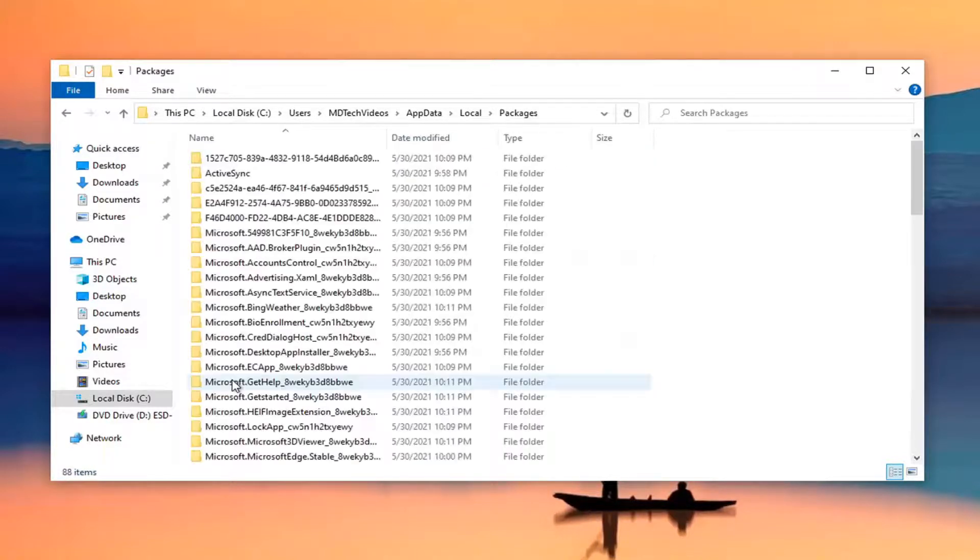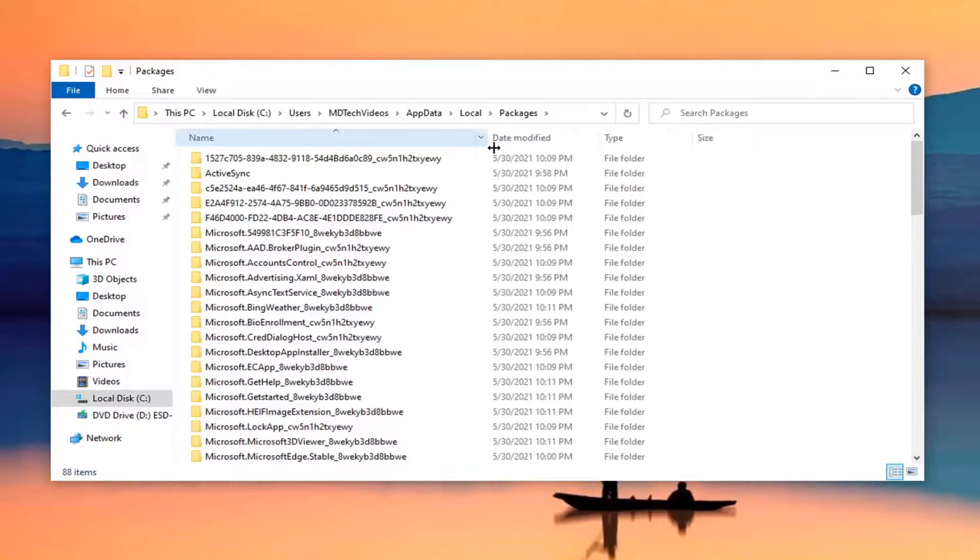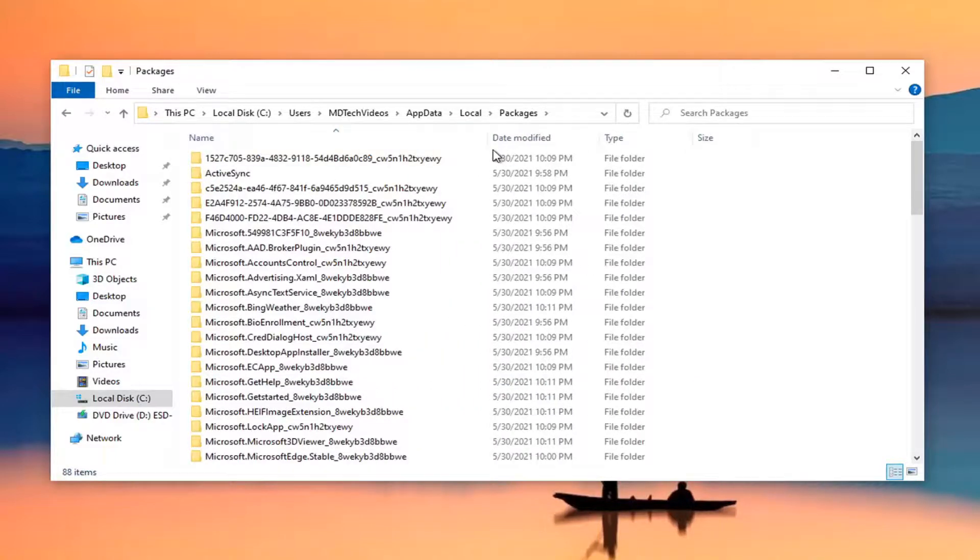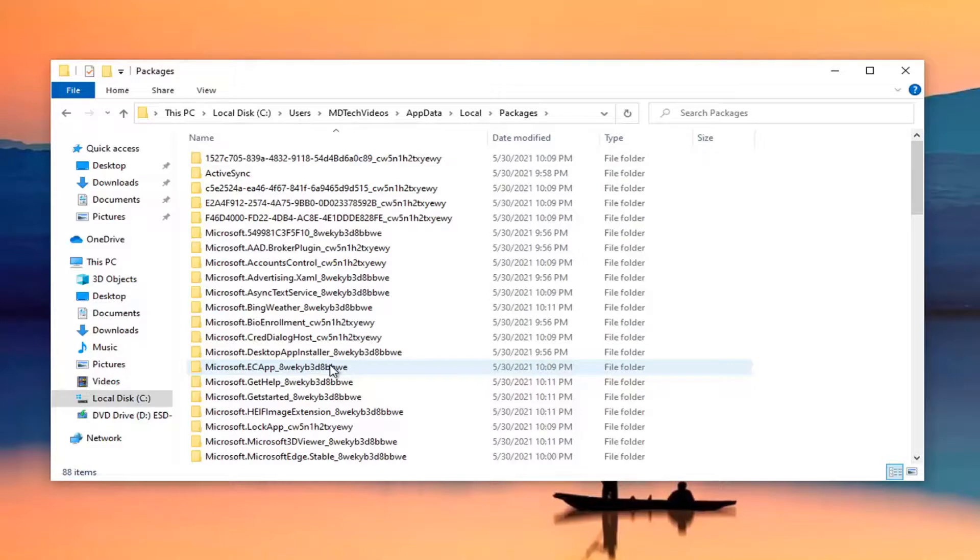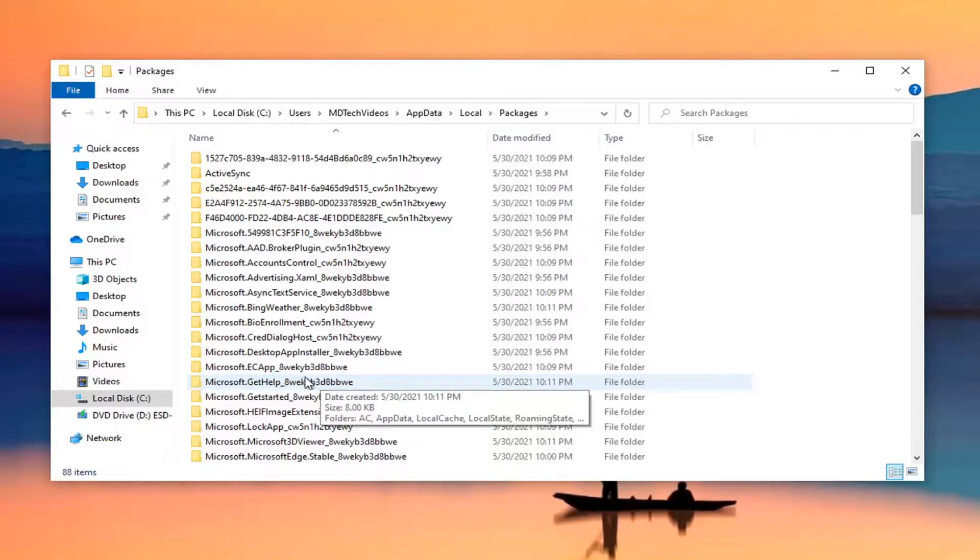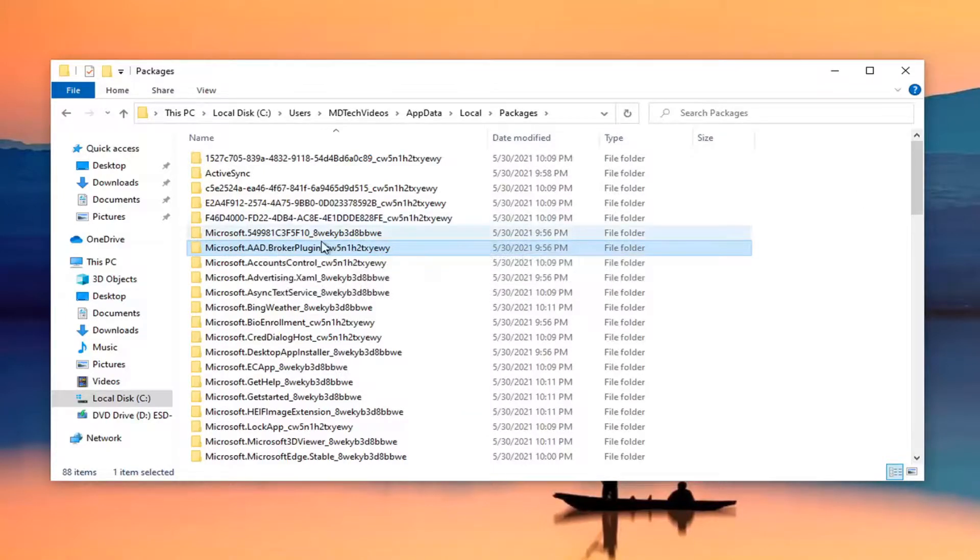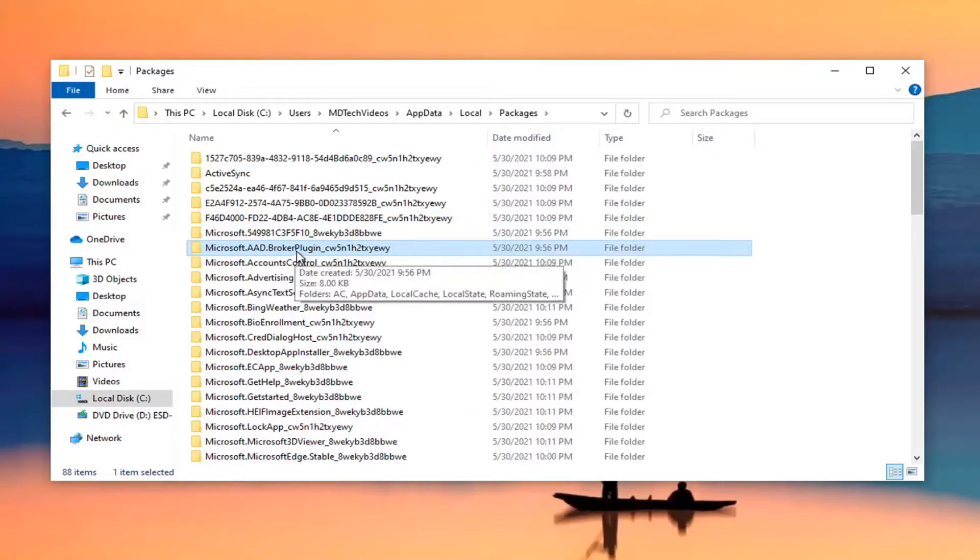Locate Packages and double click on it. Then finally, you want to locate a Microsoft folder I'm going to have in the description of the video, and you could just refer to it as reference. But it should be Microsoft.AAD.BrokerPlugin and then underscore and then a bunch of random letters here. So it should be pretty close to the top as you can see in my folder directory here.